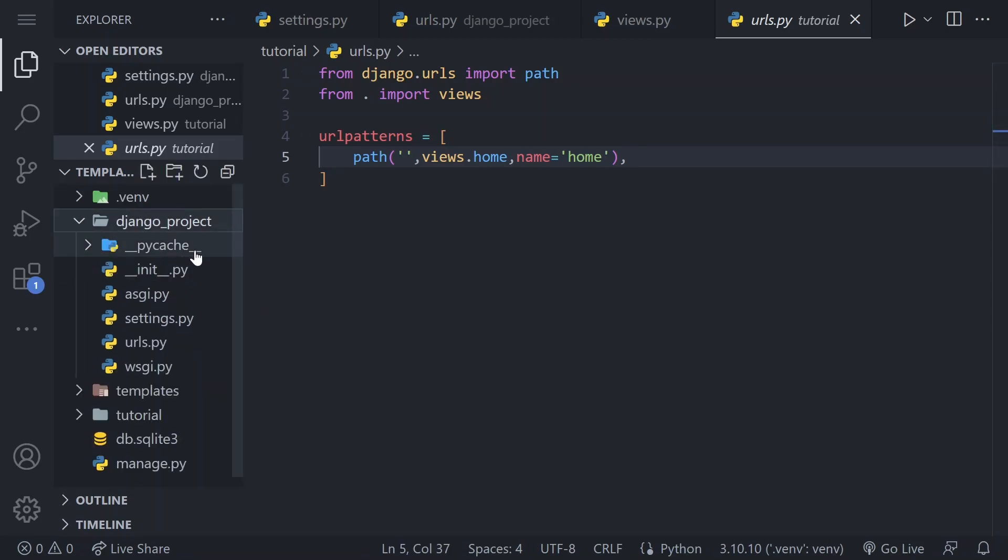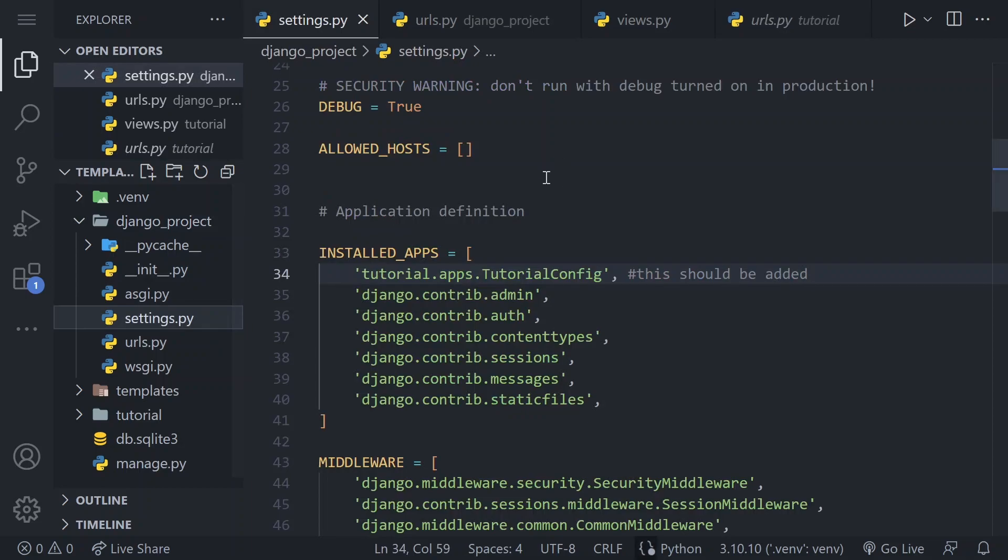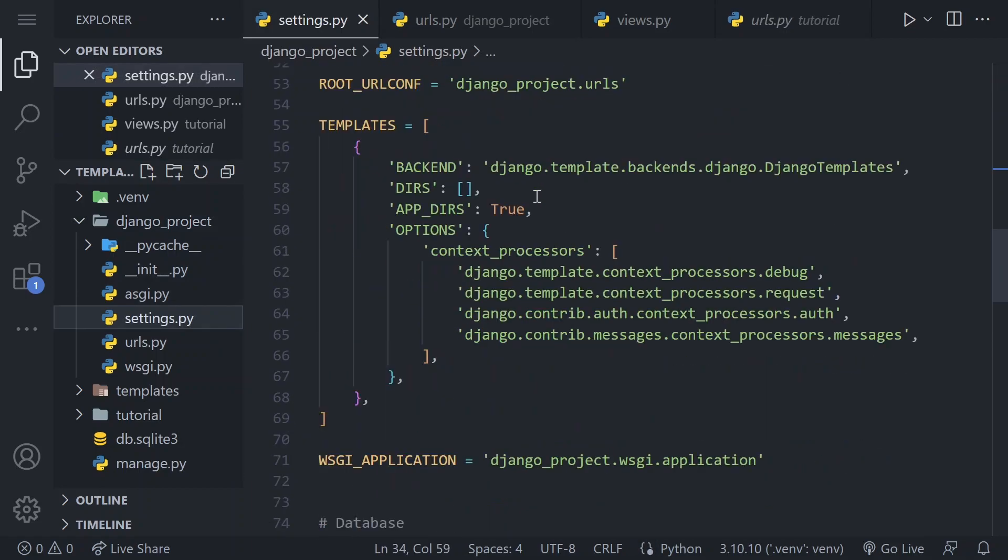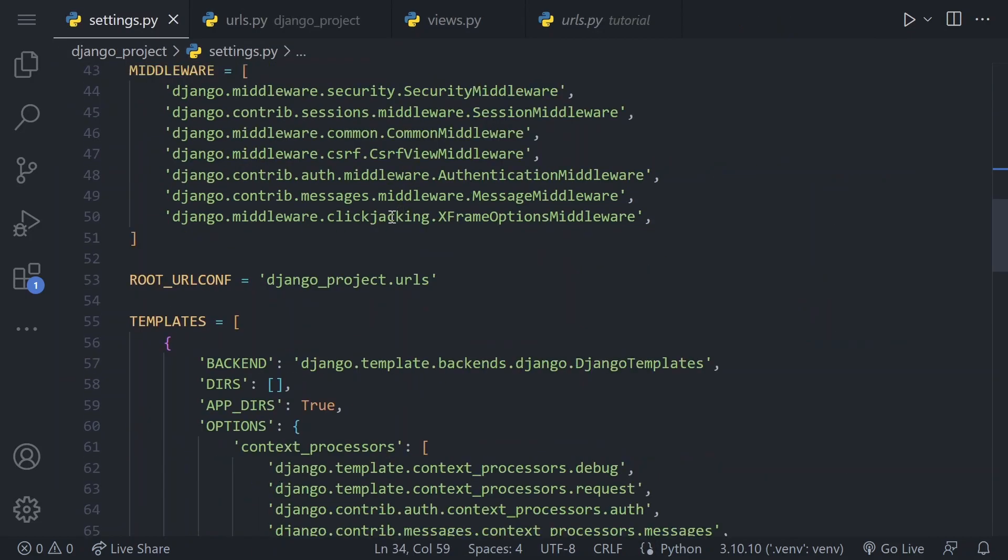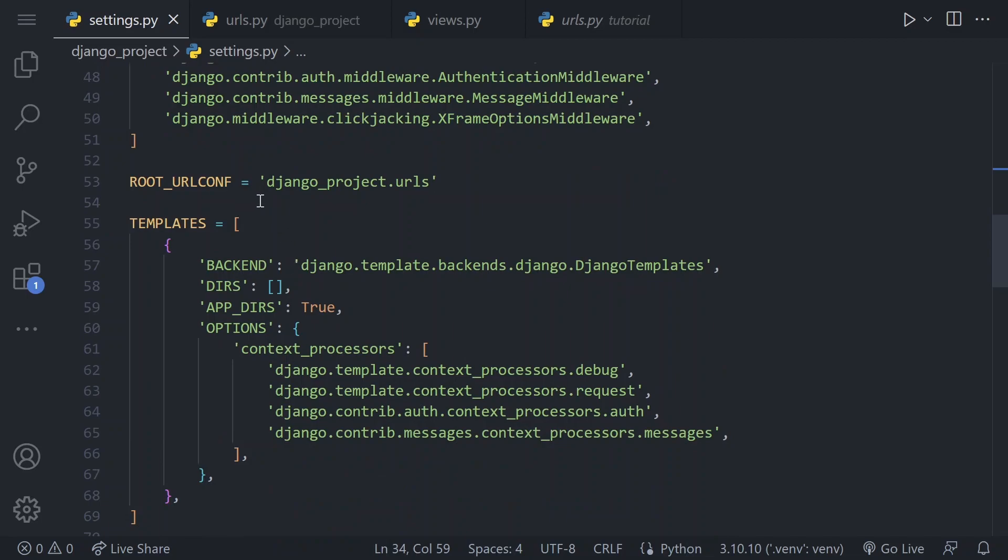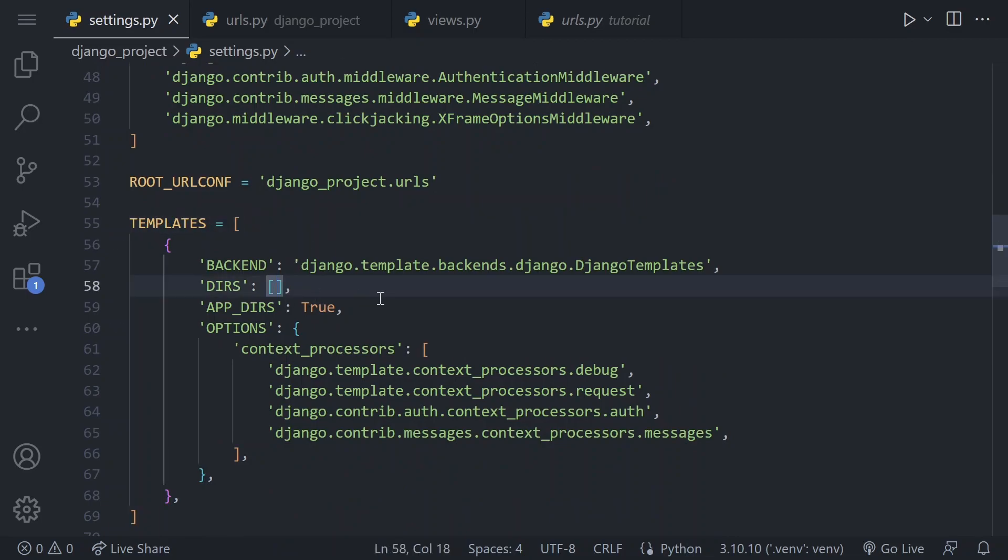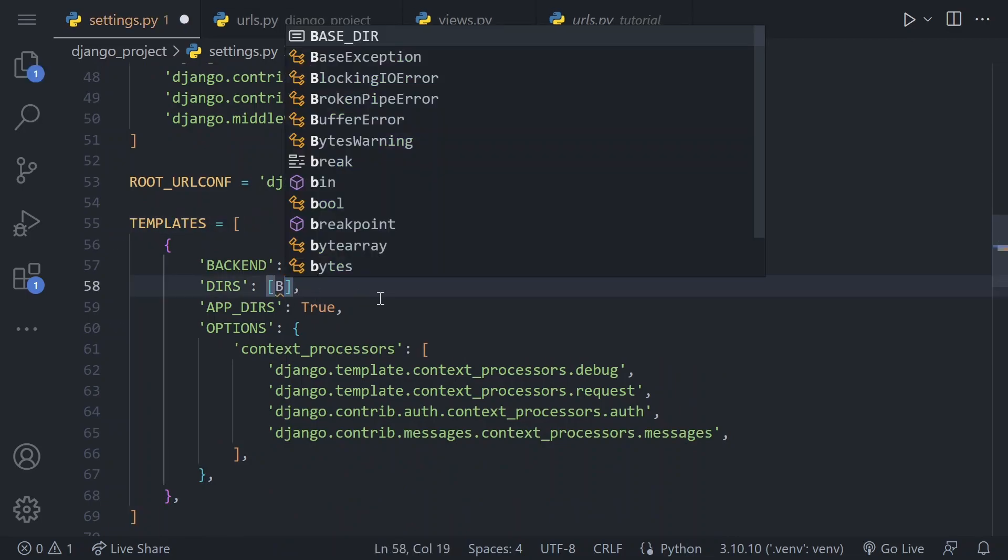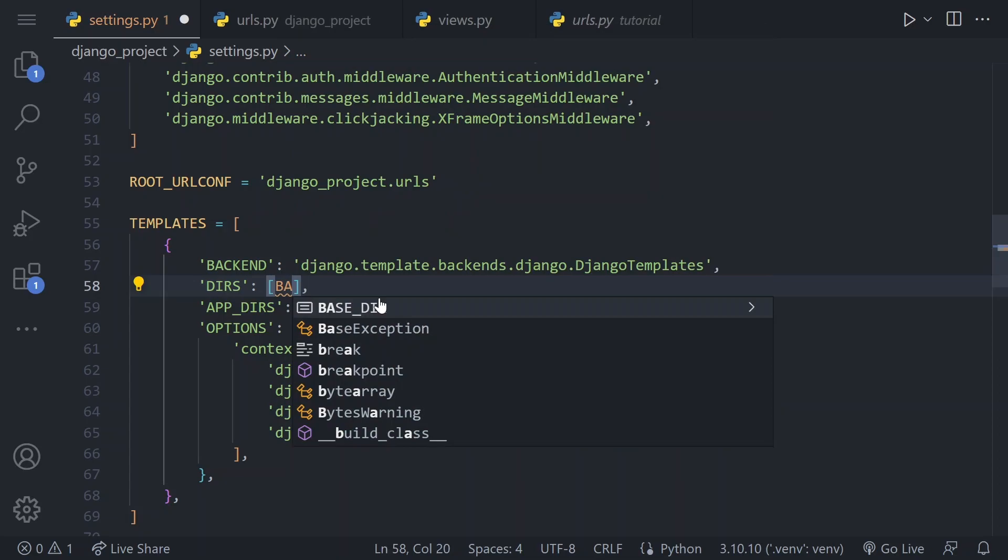5. Update settings.py to point to your templates folder. Navigate to the settings.py file in the project folder and locate the templates section. In this section, add base url slash templates.